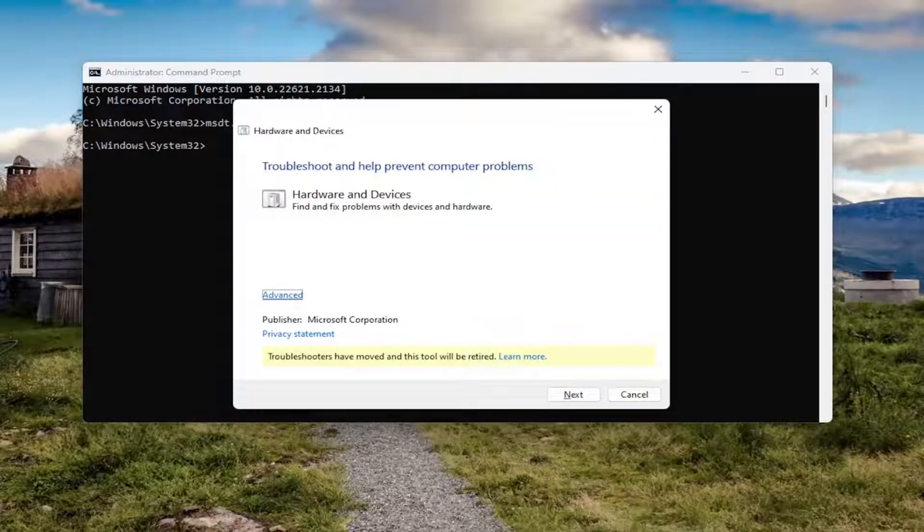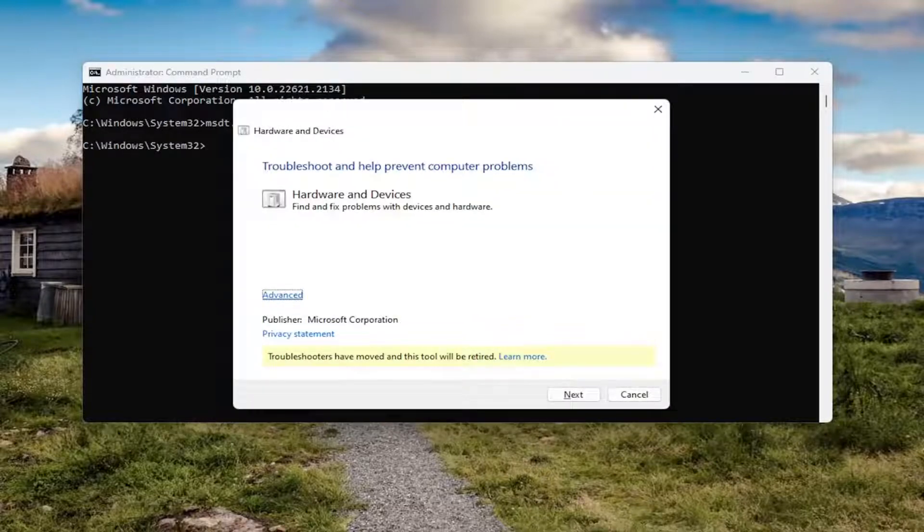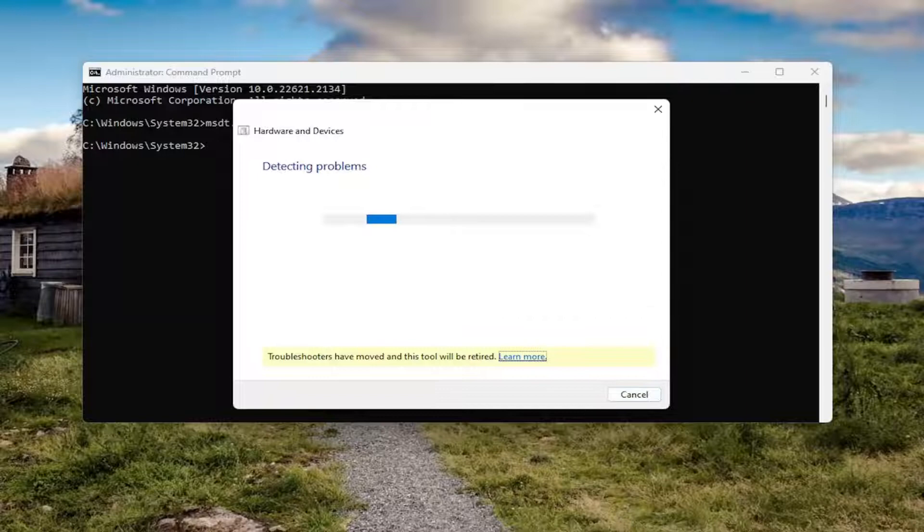Should launch your hardware troubleshooting utility. At this point you want to just select advanced, make sure apply repairs automatically is selected, and then select next.